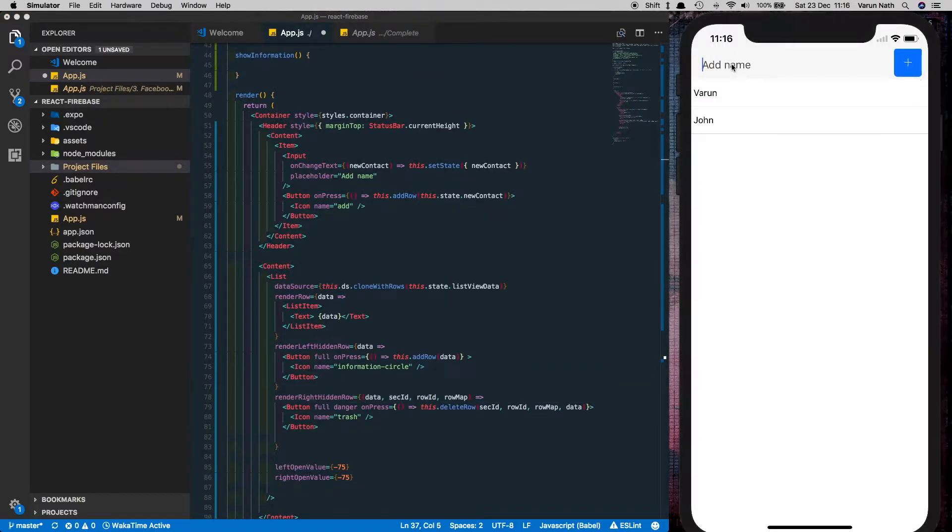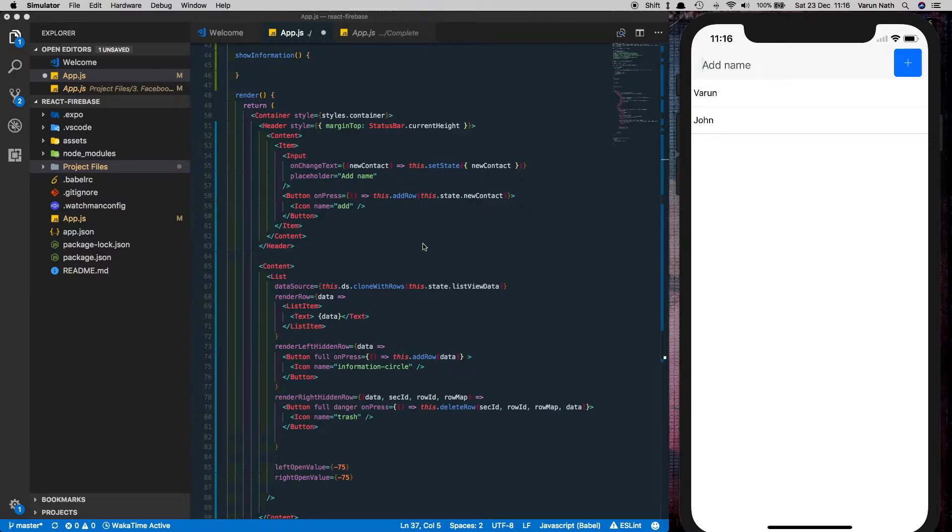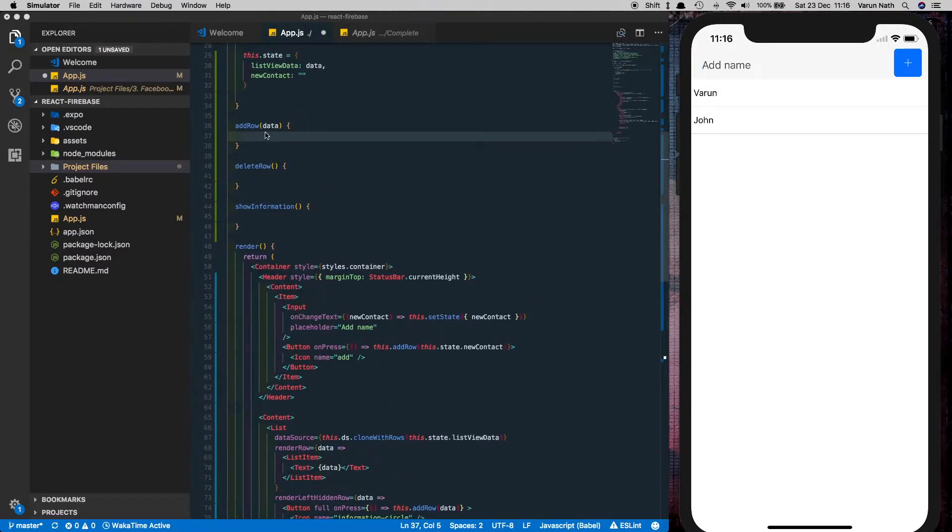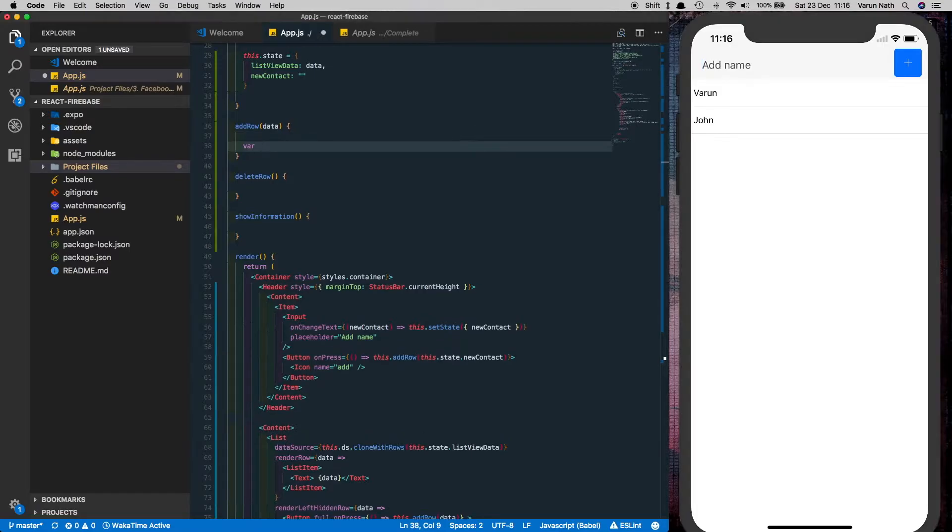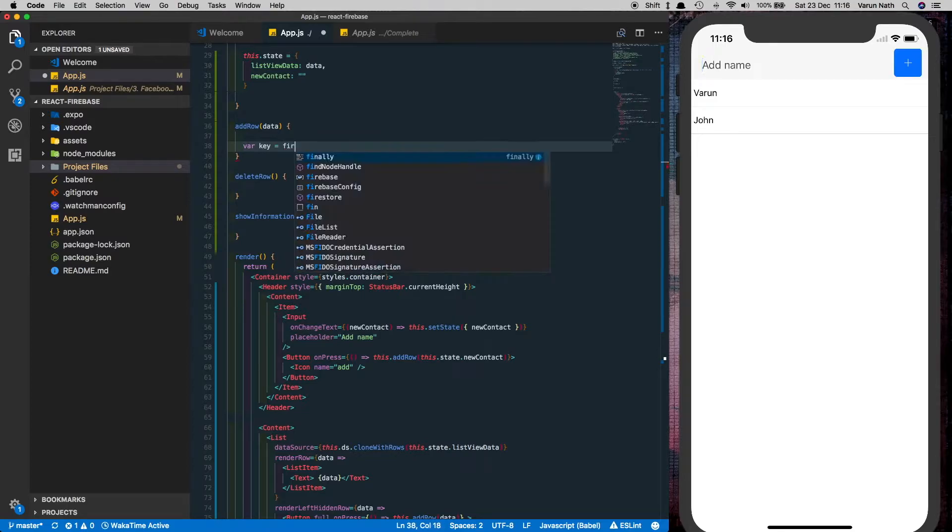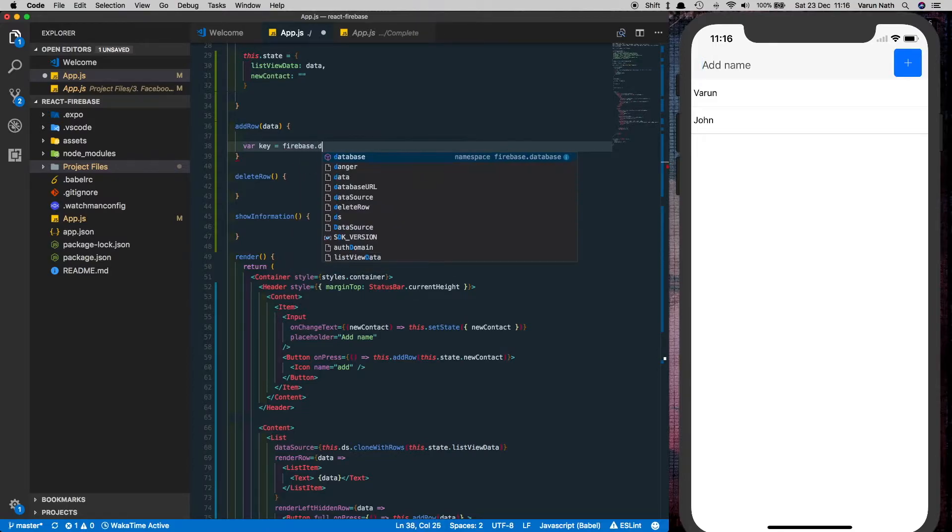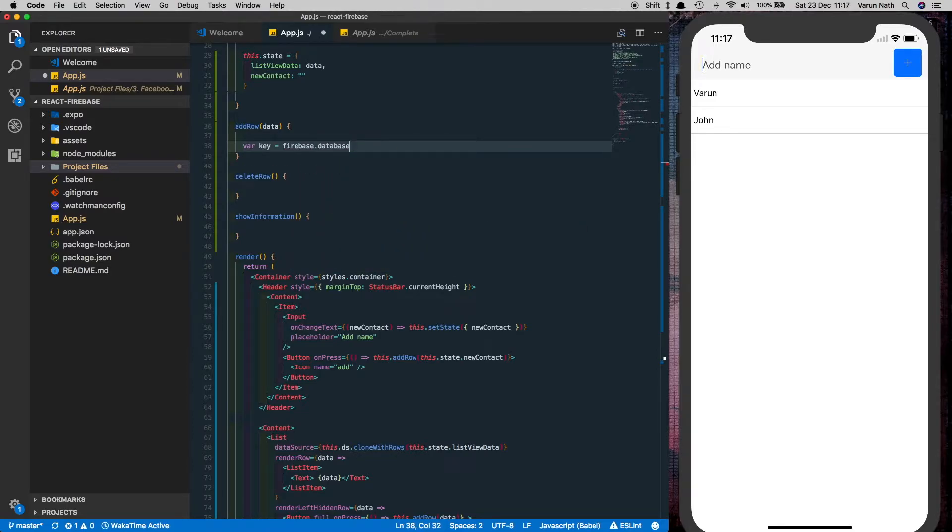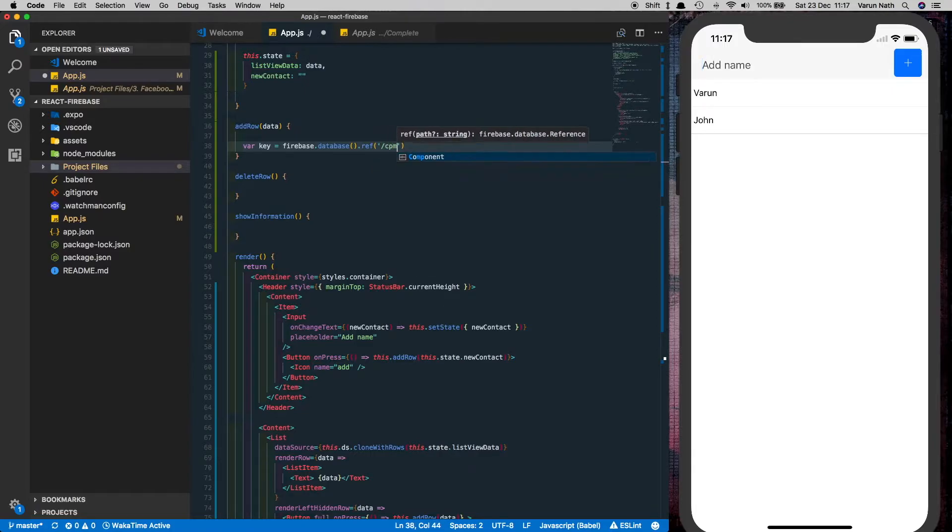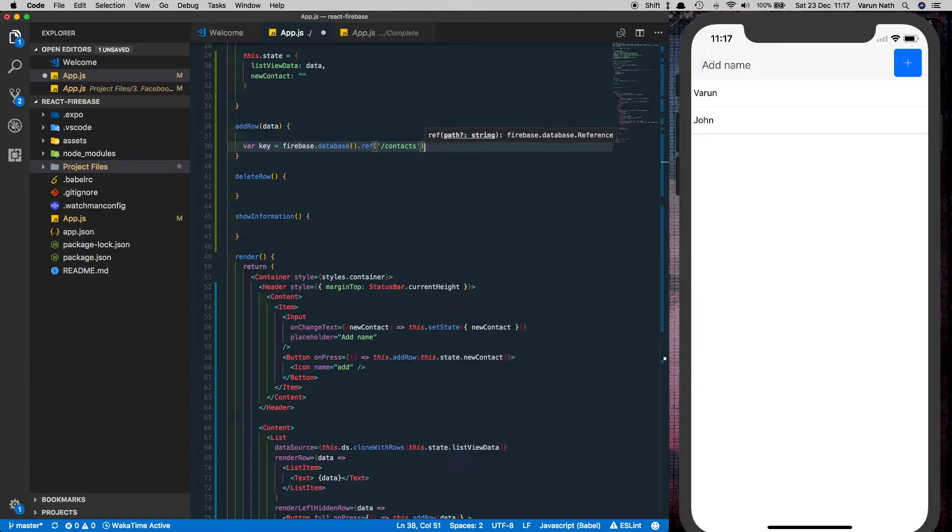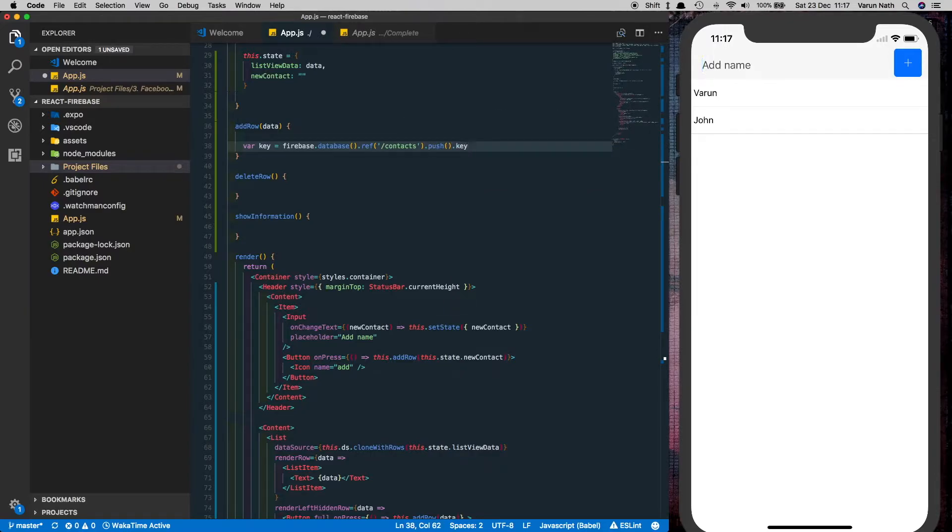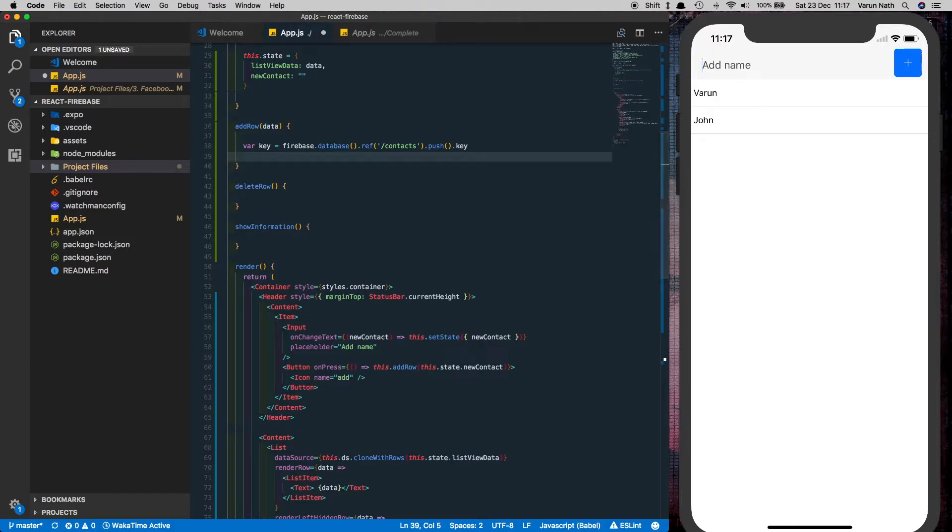So now when the user adds something here and clicks on the add button we want to get added to our firebase database. Here in the add row method we can get a key of a firebase database node. We'll save our key equal to firebase.database.ref and we'll try and store all our contacts under the contacts node. We'll say .push.key. This gets us basically a new ID for that particular node.